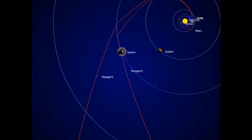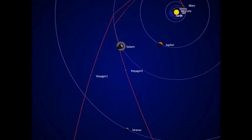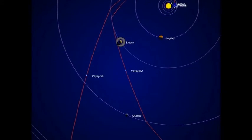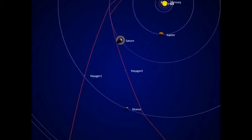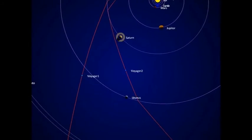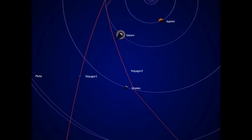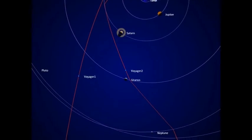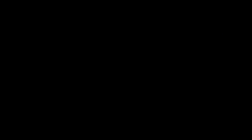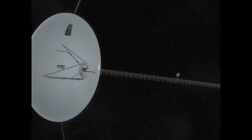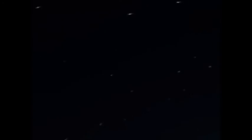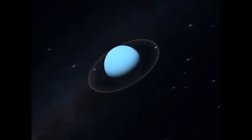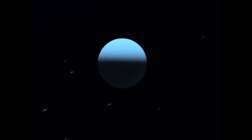In 1986, after completing its primary mission and with all instruments operating perfectly, NASA gave the go-ahead for Voyager 2 to explore Uranus. Voyager 2 would be the Earth's first visitor to Uranus. At the time, little was known about the planet, except that it was the fourth largest world in the solar system.